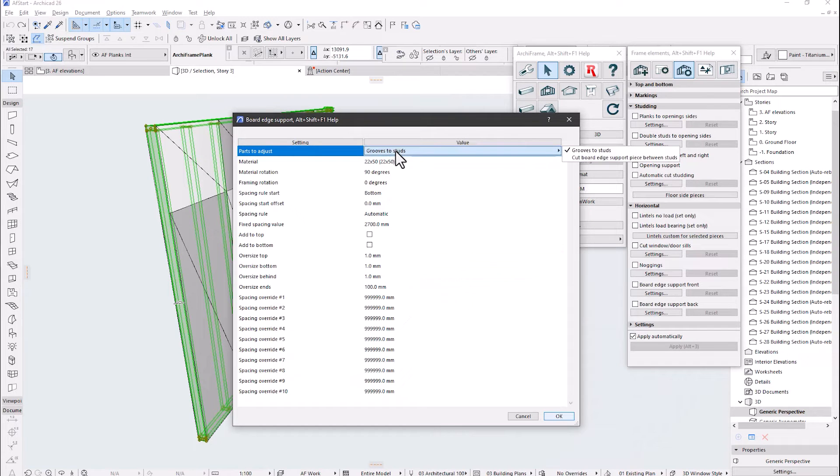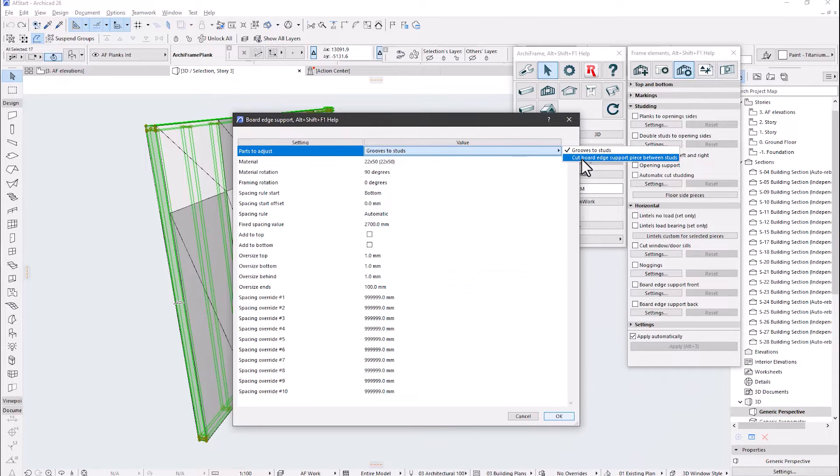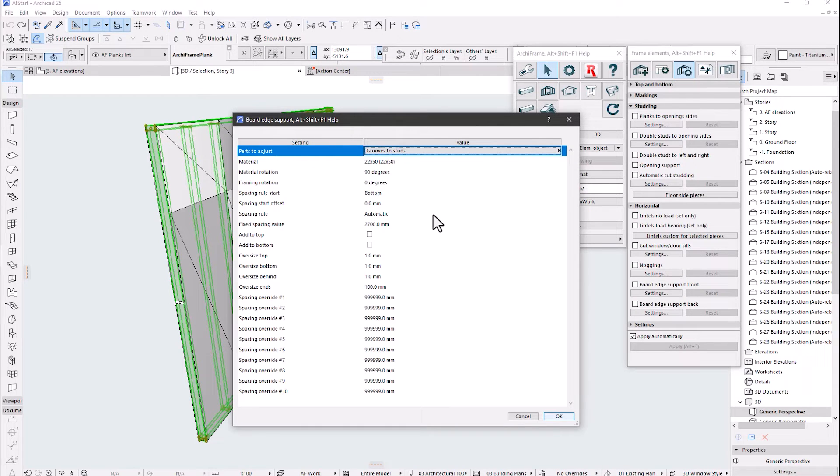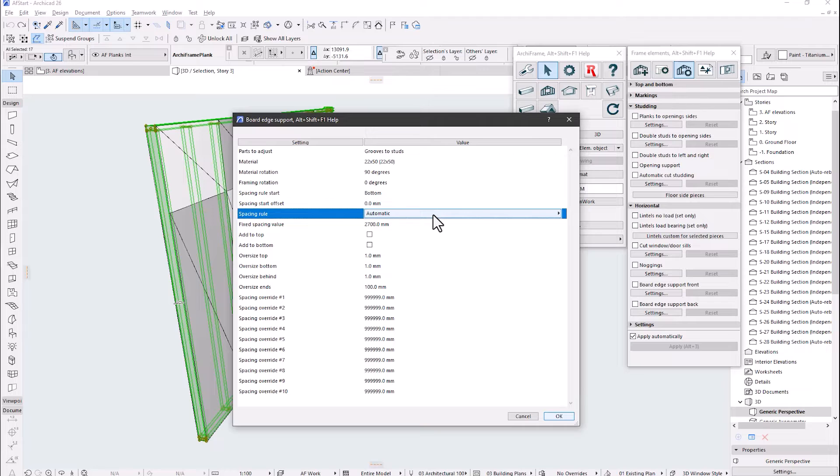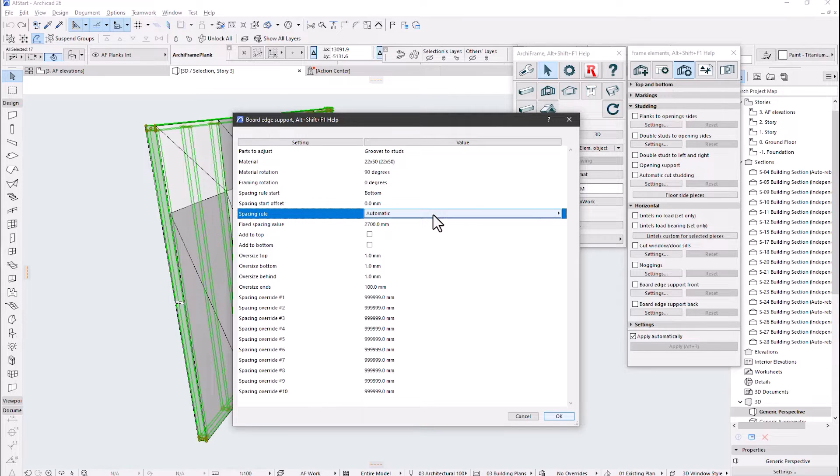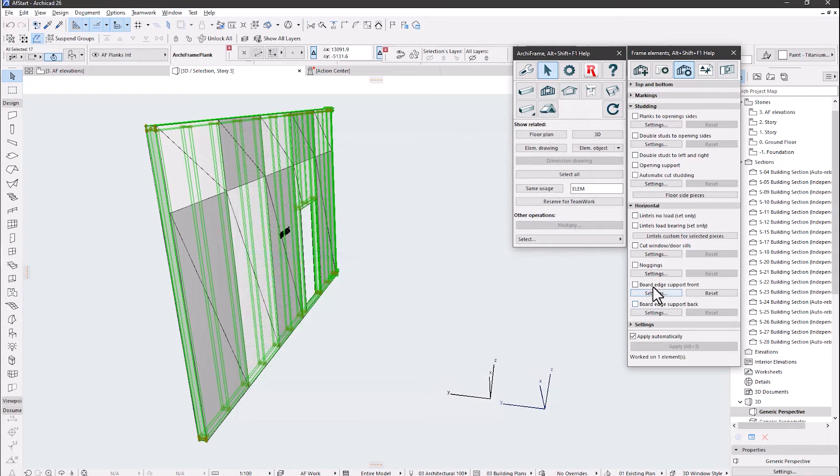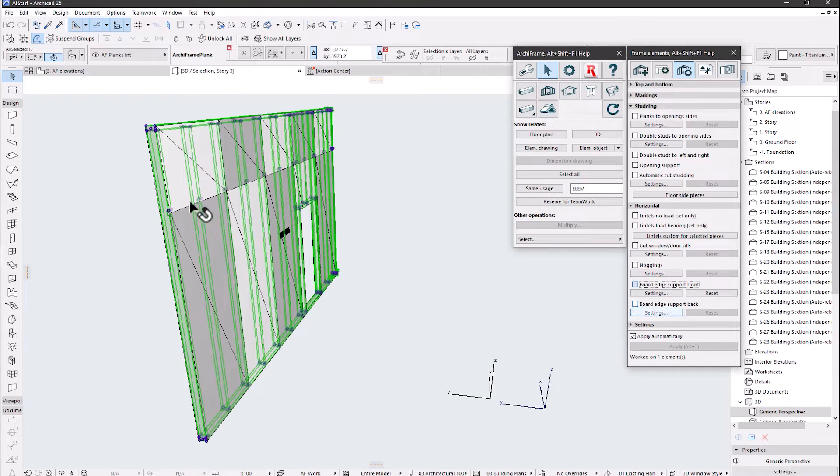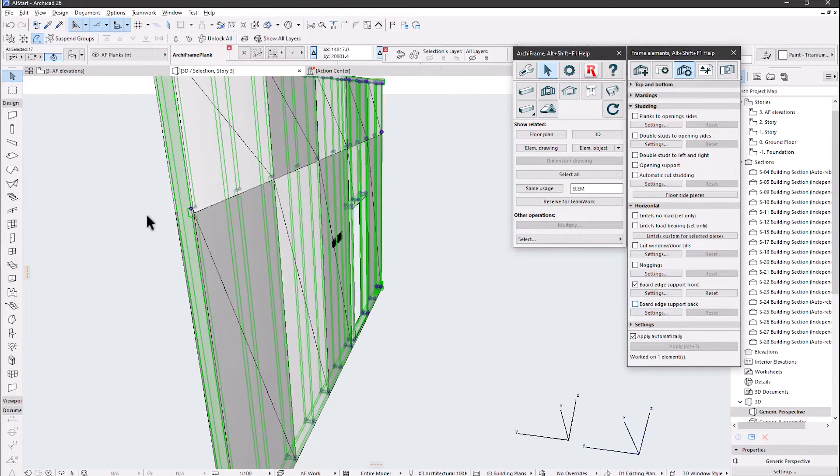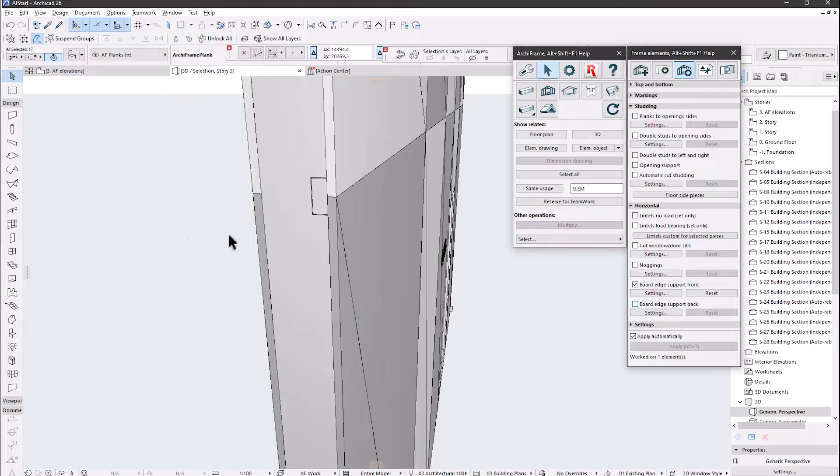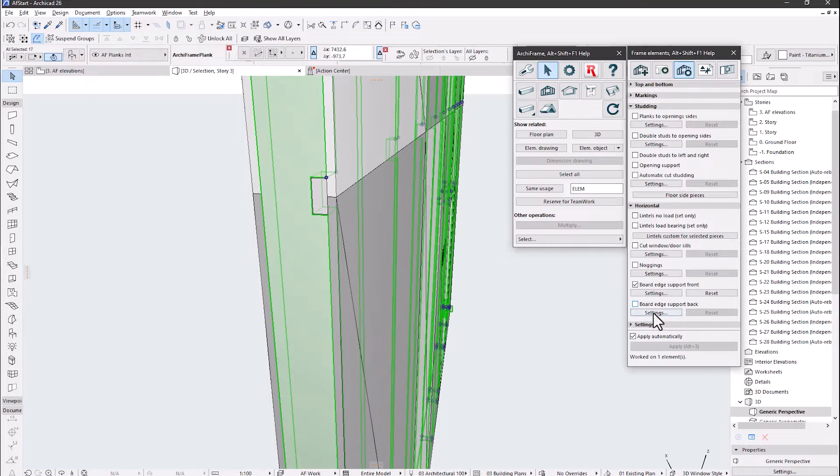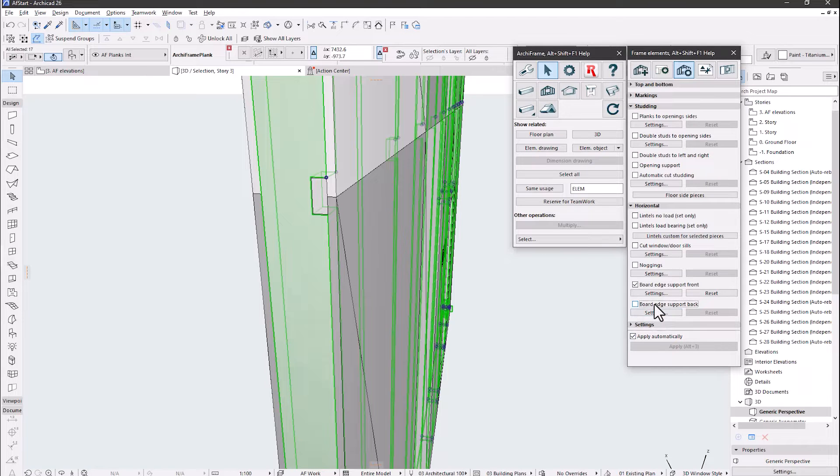With these settings we are going to get grooves instead of cutting the pieces between the studs. The most important setting is the spacing rule automatic, which will place the support pieces behind or board edges. And we are using 1mm oversize. Then check this one as on. You can see that we can have separate settings for both the front and the backside.